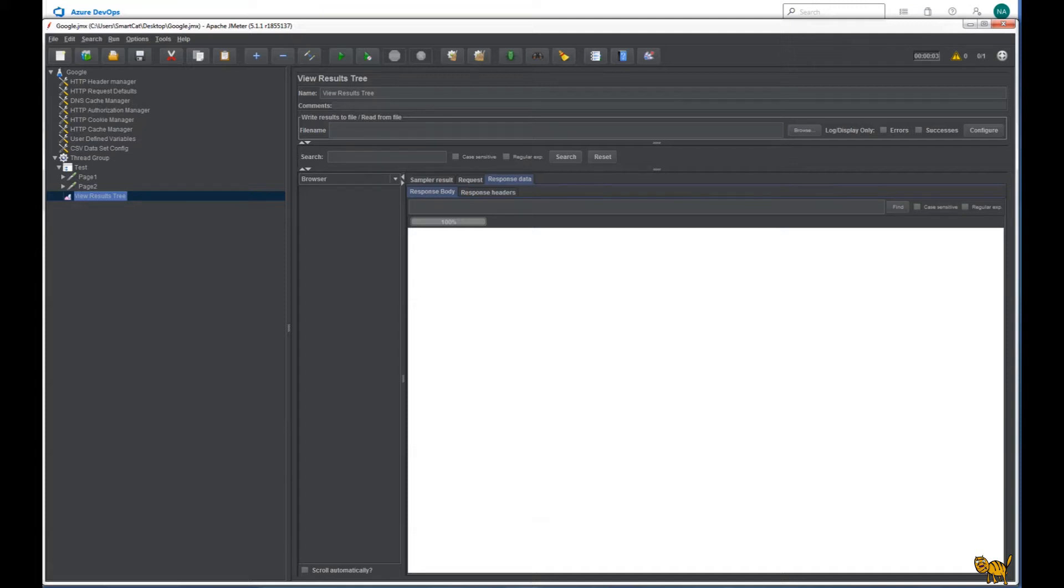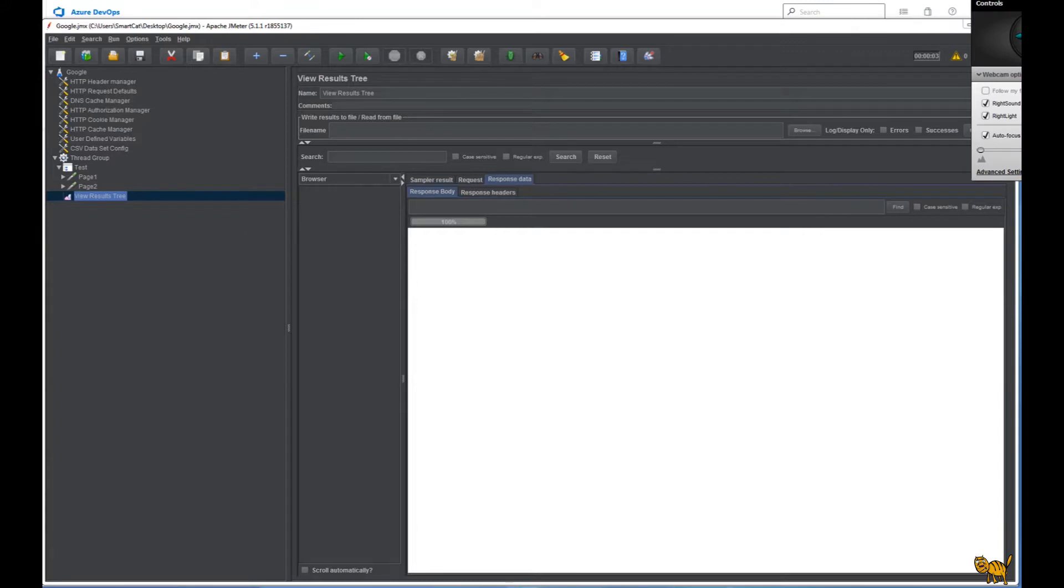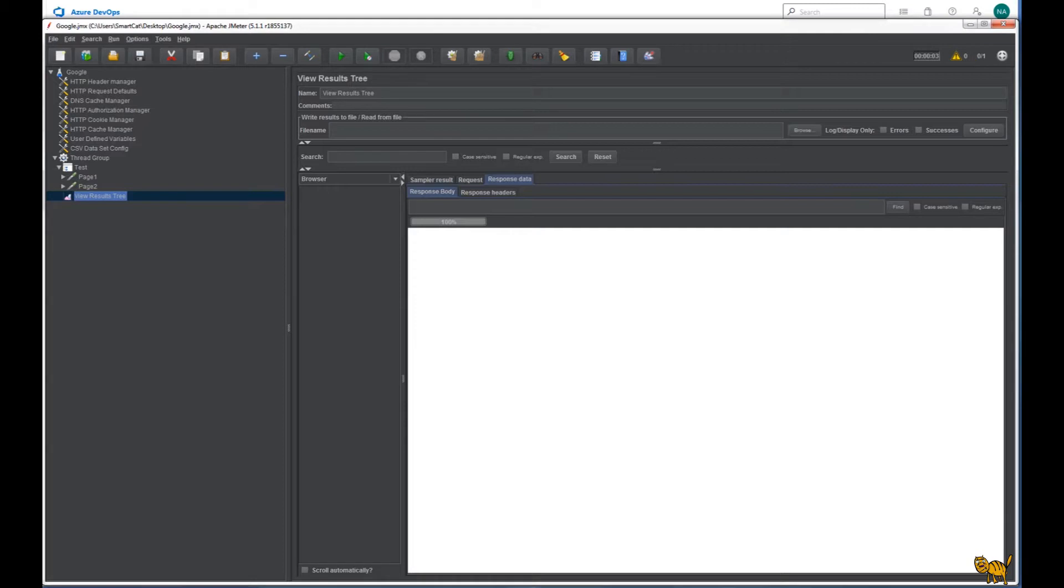Hello everyone. Today we're going to take a look at how to implement performance testing using JMeter and implement it into Azure DevOps. Since Microsoft is disabling load testing using cloud environments, it has become difficult and challenging to implement performance testing with continuous integration. But here is a solution as a proof of concept. So let's begin.